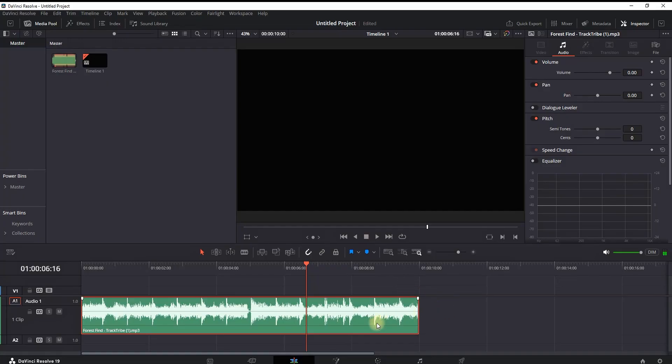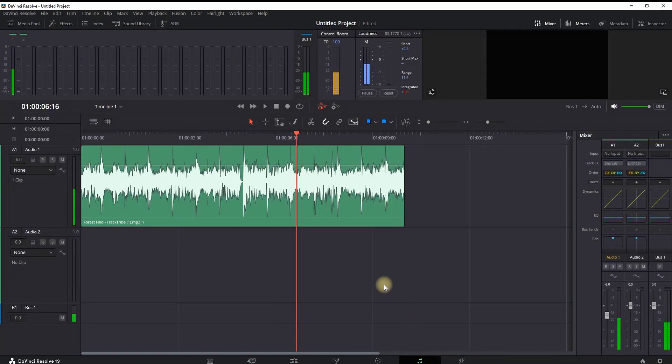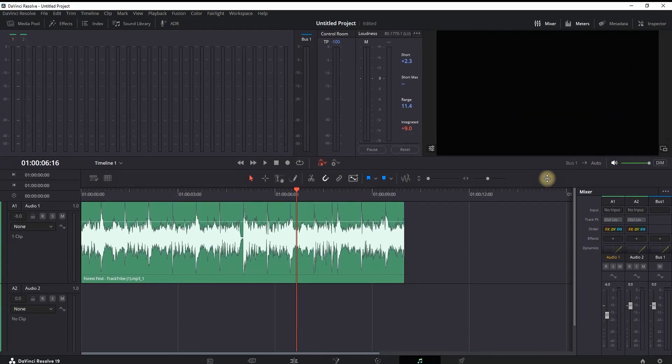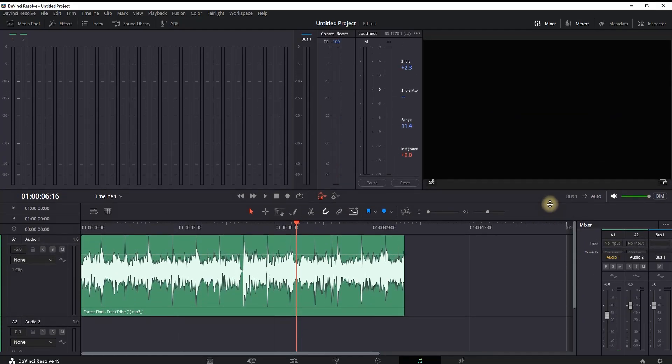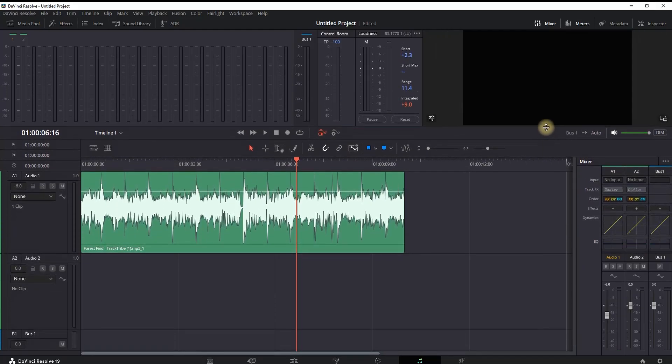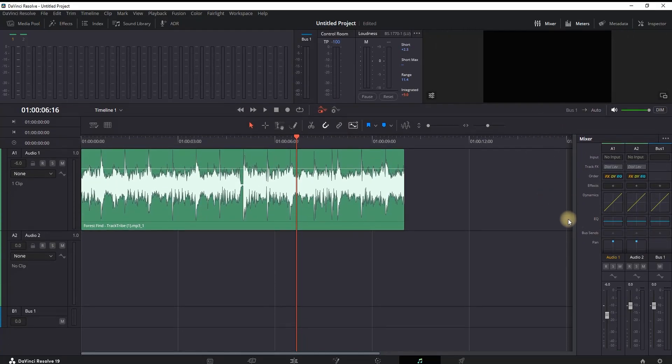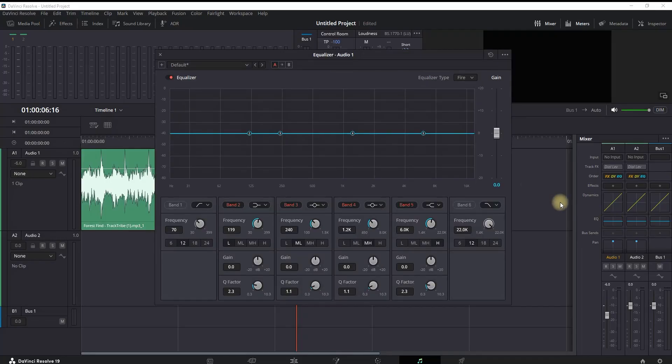This is how it sounds originally. Now we want to go to the Fairlight up right here. Once you're in there, you want to access the Equalizer. If you don't see it, you might want to shrink your preview viewer right here. After seeing your equalizer, just double-click on it. It should be on audio track number one. Also make sure in here that it's enabled.